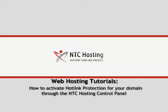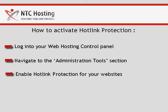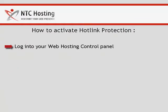This video will show you how to activate hotlink protection for your domain or subdomain in a few steps. Activating hotlink protection for your websites protects them against bandwidth theft. Here is how to do it.